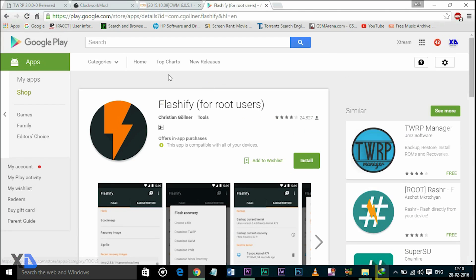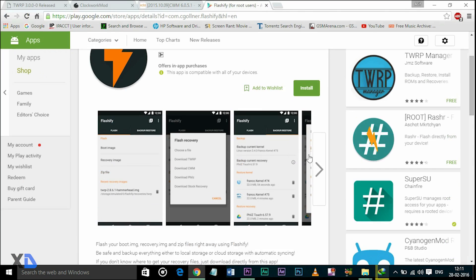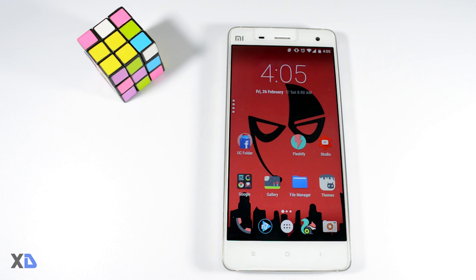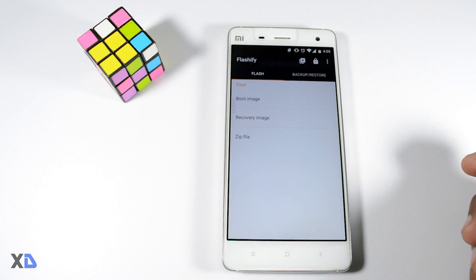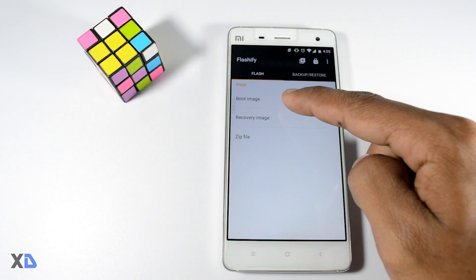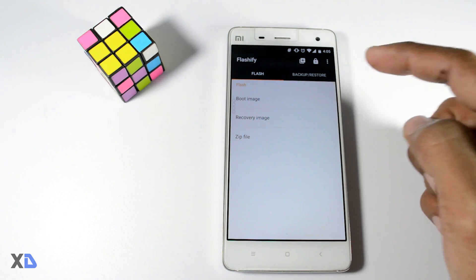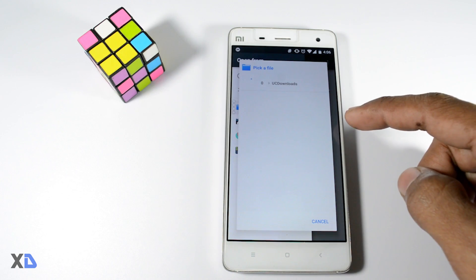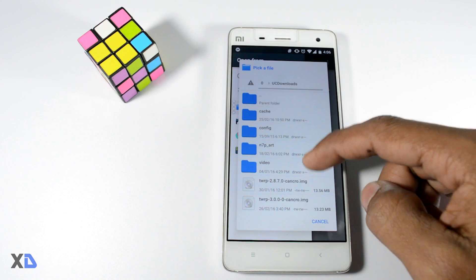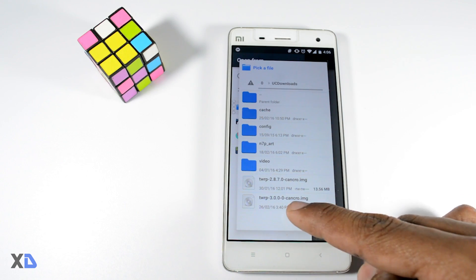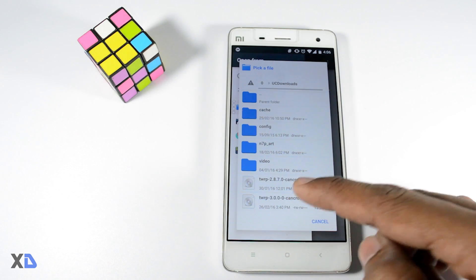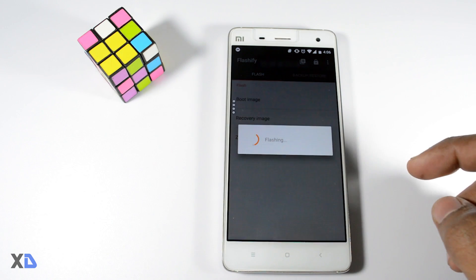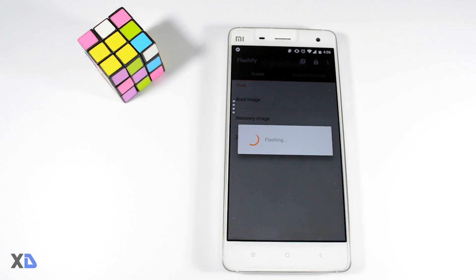Now after doing that, download the Flashify app from the Play Store, which is absolutely free. After the installation is complete, open the app and here you will see some options like boot image, recovery image, and zip file. Click on recovery image and choose the custom recovery image file which you had downloaded earlier. Now this will pop up — just click OK and install the image file.